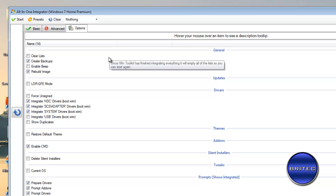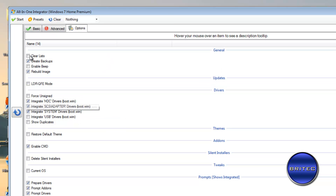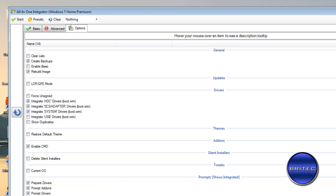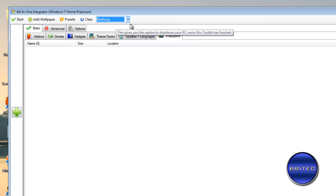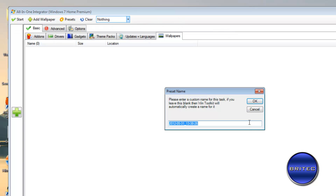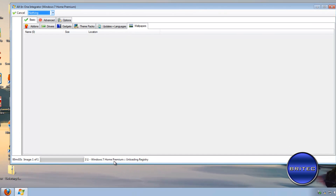Now go to the Options tab. You can tick what you need, such as reset default theme, and do your final tweaks. Once you've done that, we're pretty much good to go. Click OK, then click Start. It will check the update list and begin integrating all the stuff you've added.